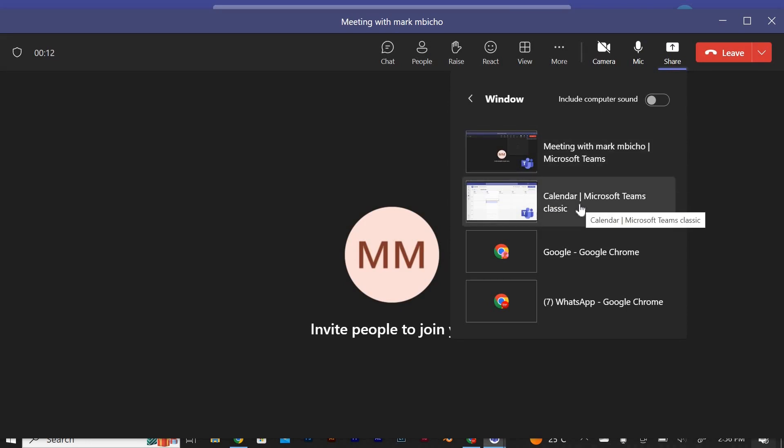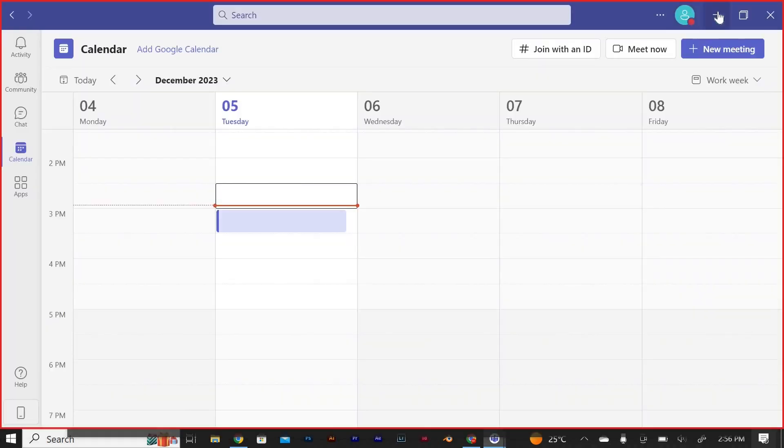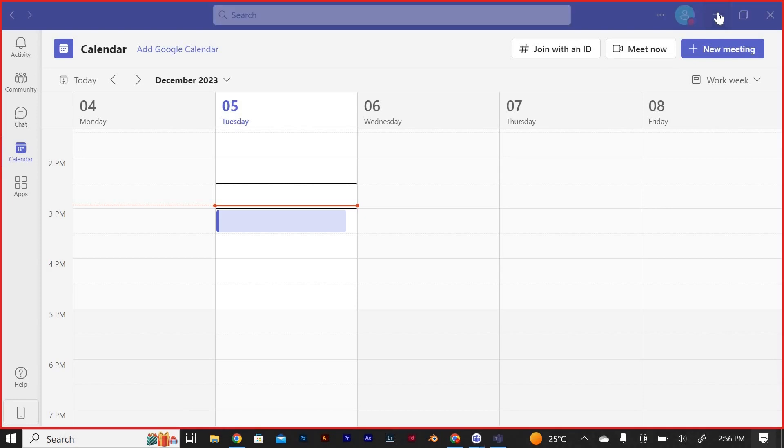After requesting control, you will need to wait for the meeting organizer to approve your request. They will receive a notification and can choose to grant you control to share your screen.